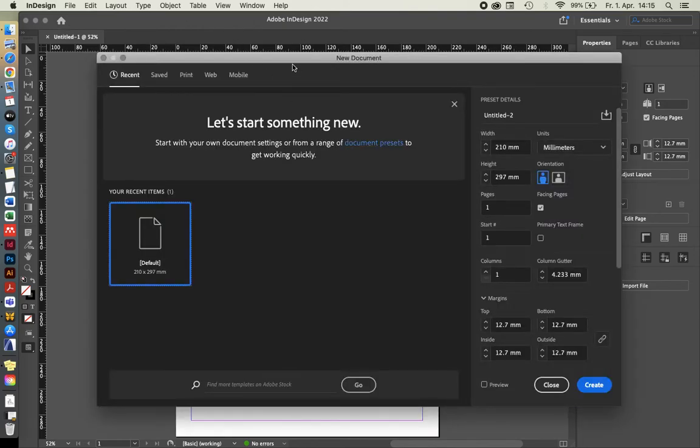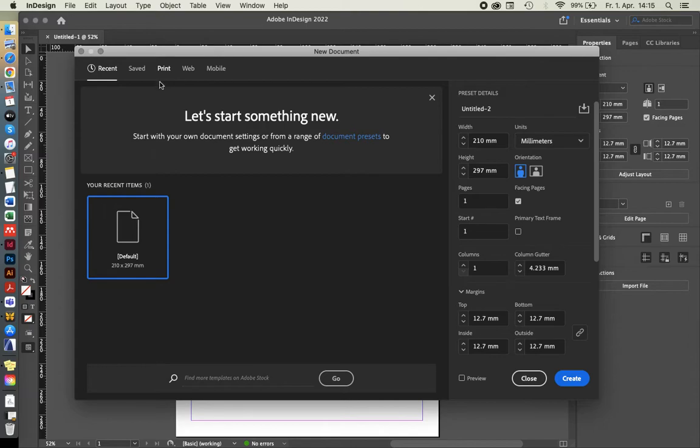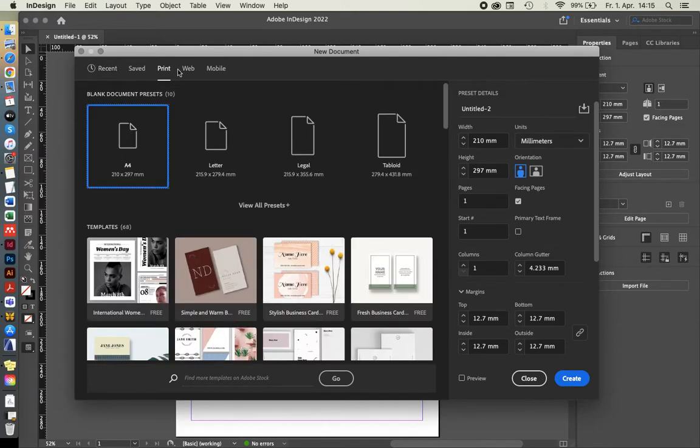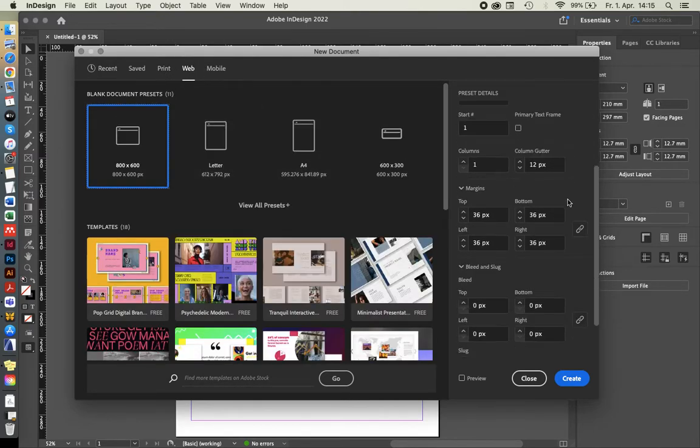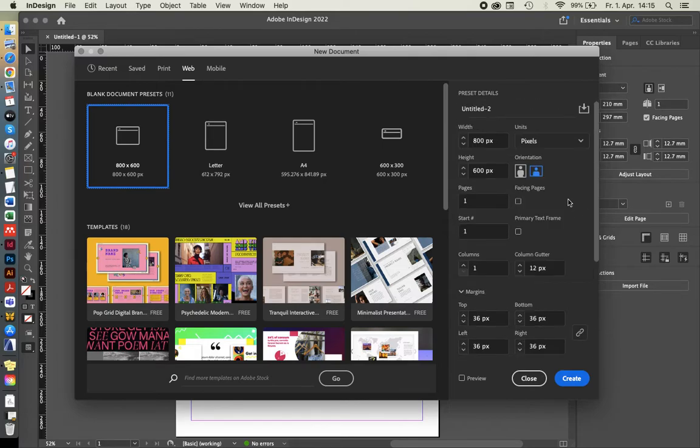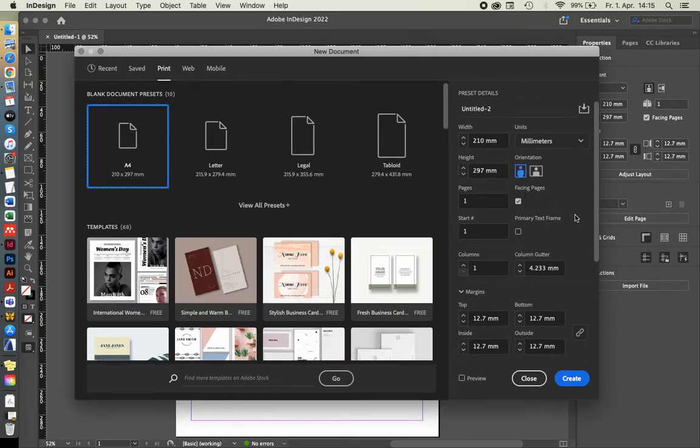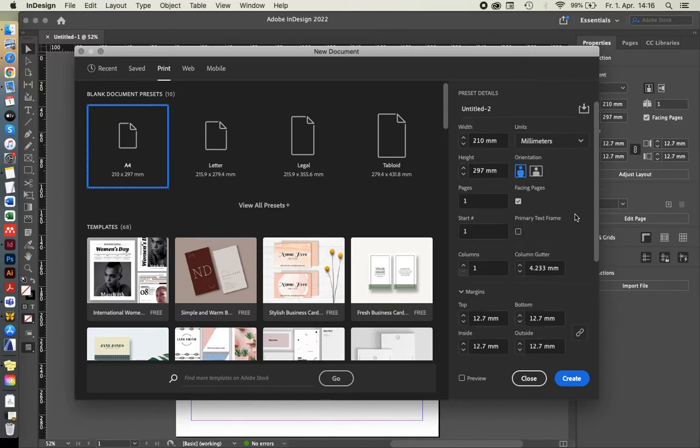So when you open that one, you have a few options and there's a quite important distinction. One of them is between print and web. One thing that you will notice, let me quickly double check where it's popping up. I didn't even realize it's not visible in here.